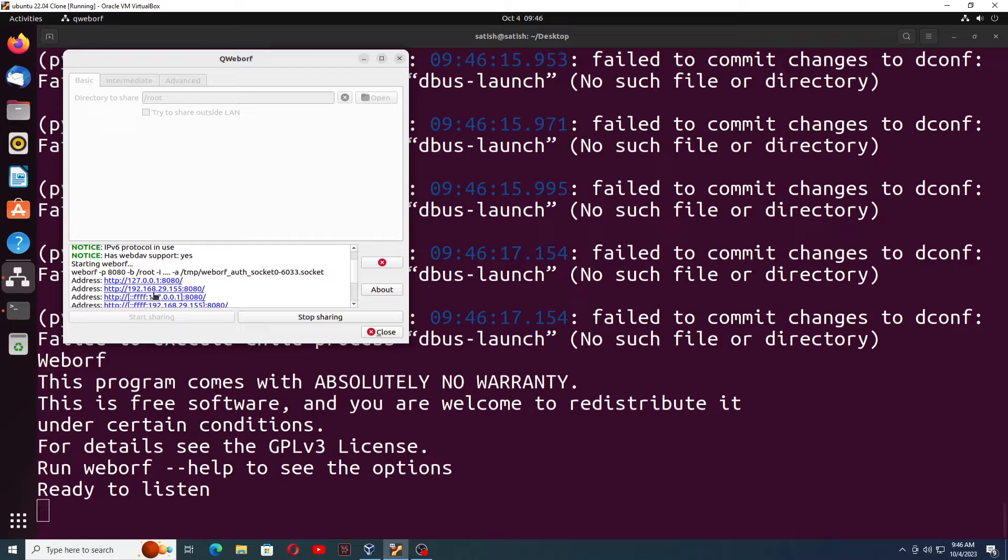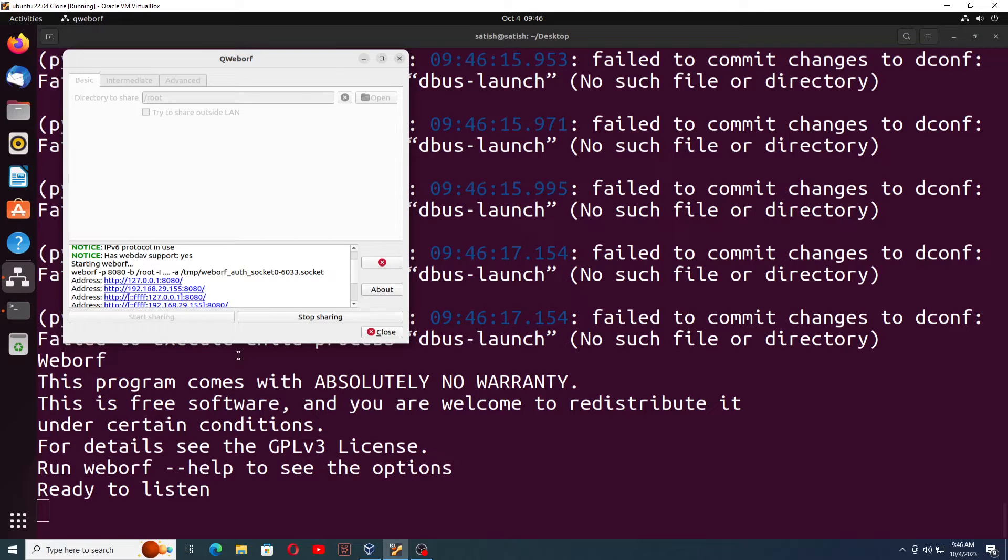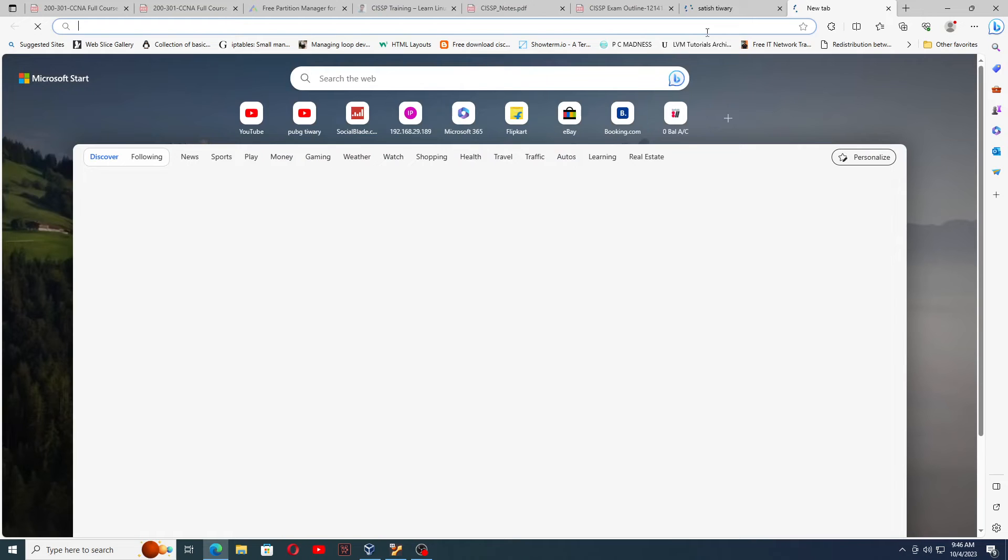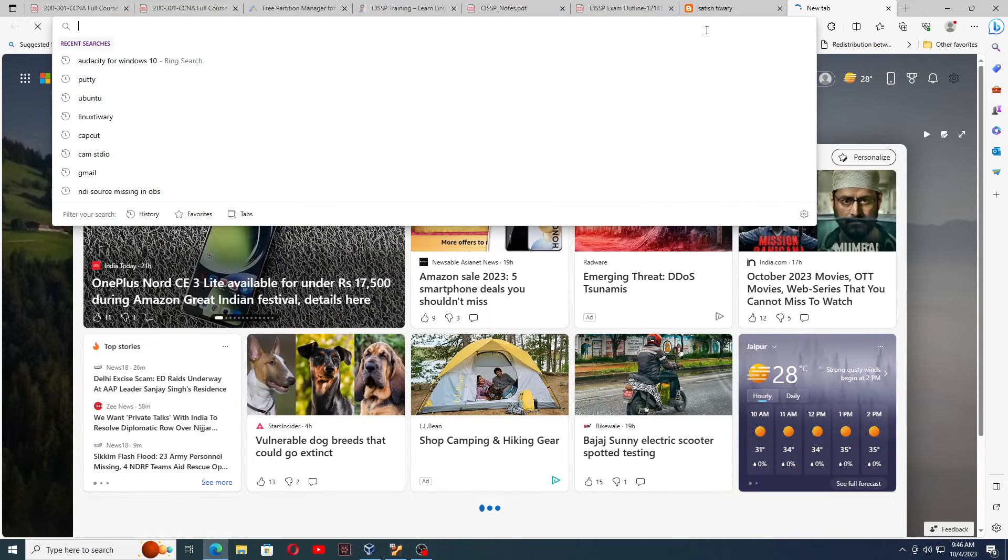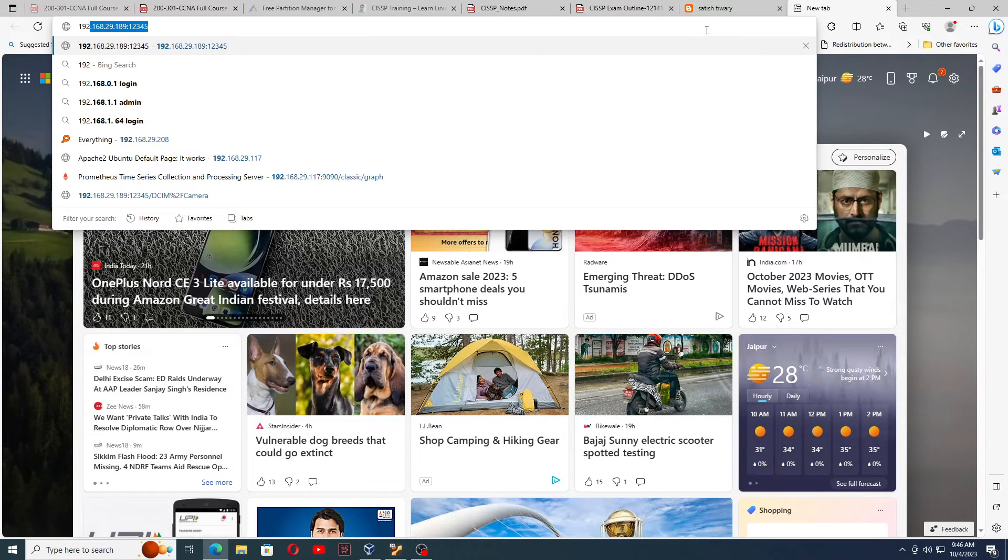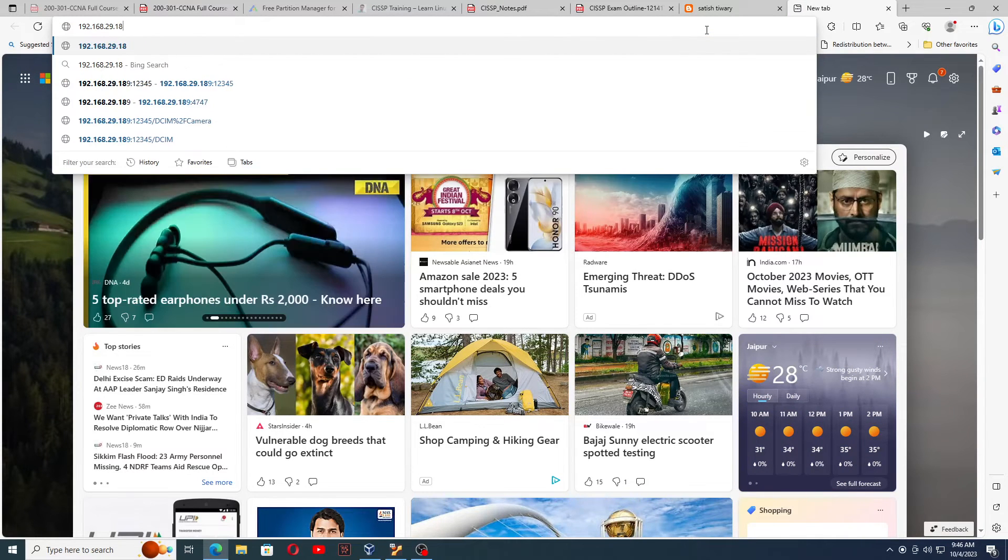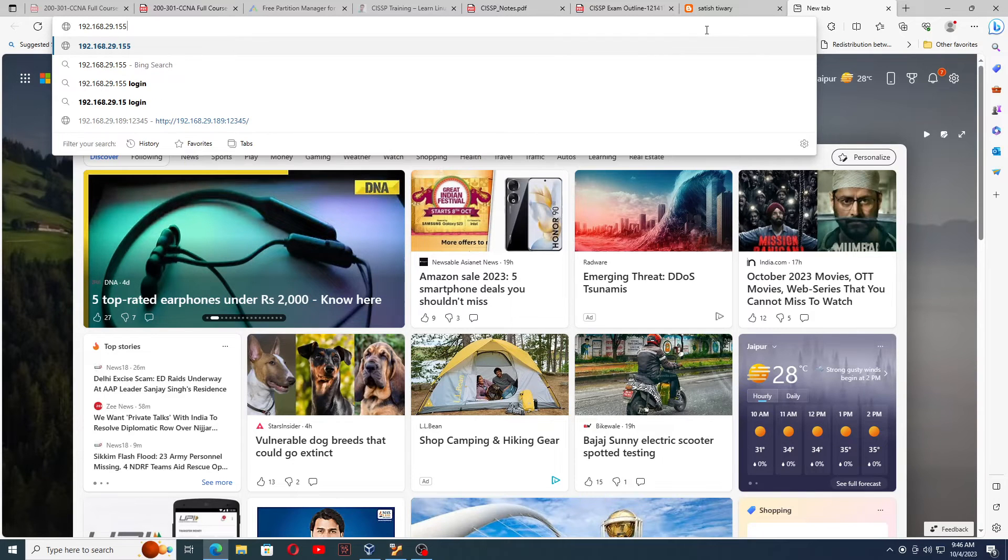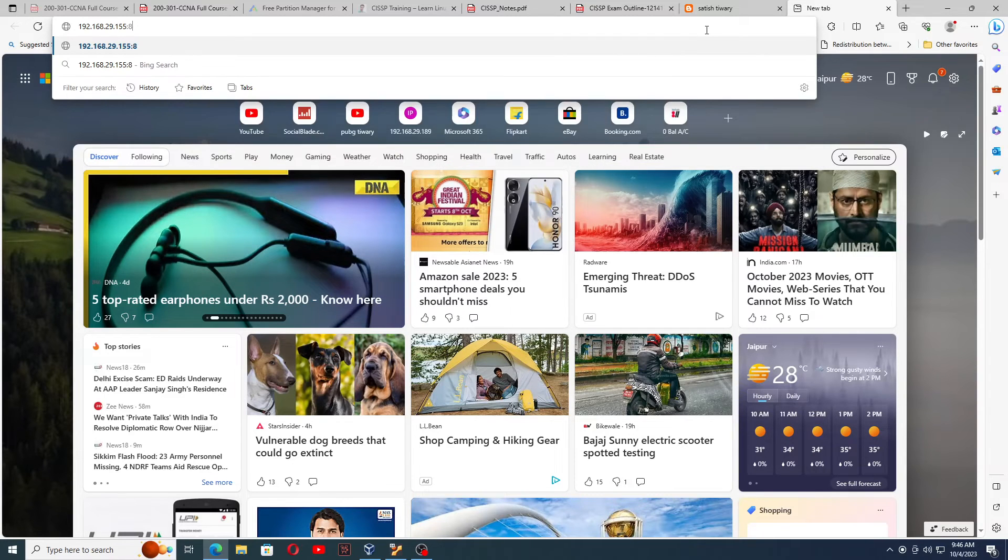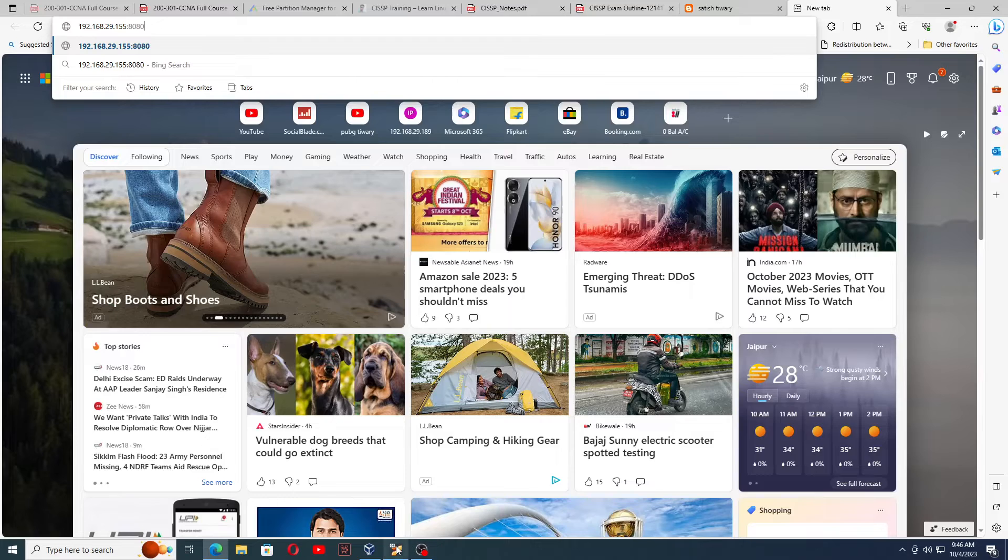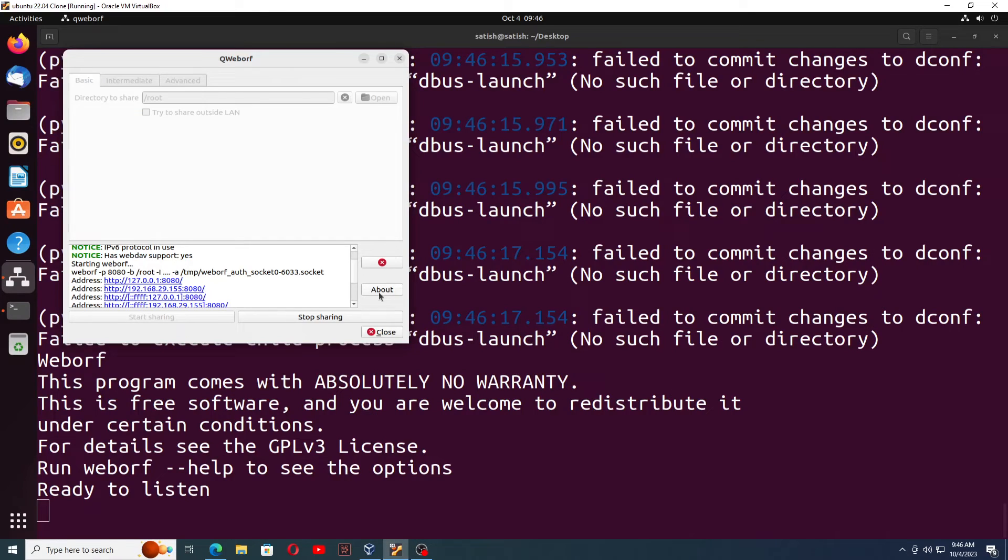192.168.29.155 and that is shared on port number 8080. So if you go to Windows machine and you type that IP address 192.168.29.155 port number 8080, it's working on port 8080. 155 port 8080, it will work.